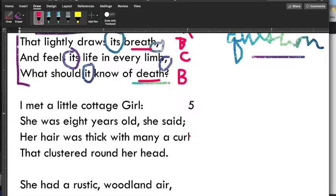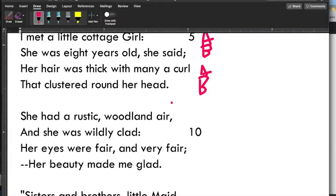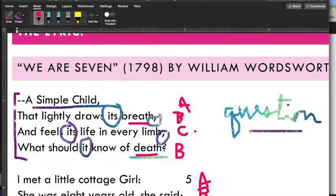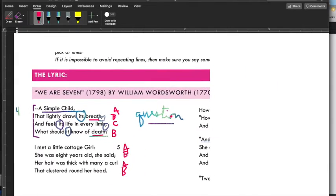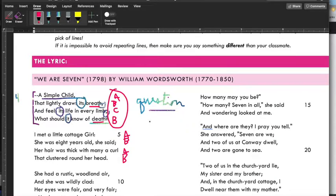What about this stanza? Air, clad, fair, glad — A, B, A, B. So it looks like, except for the first stanza — the first stanza is an exception — this poem is written in quatrains with an A, B, A, B rhyme scheme. Remember, sometimes there are exceptions to a rule, which is why you have to check. It's weird that he breaks it, but it's like it's the intro.